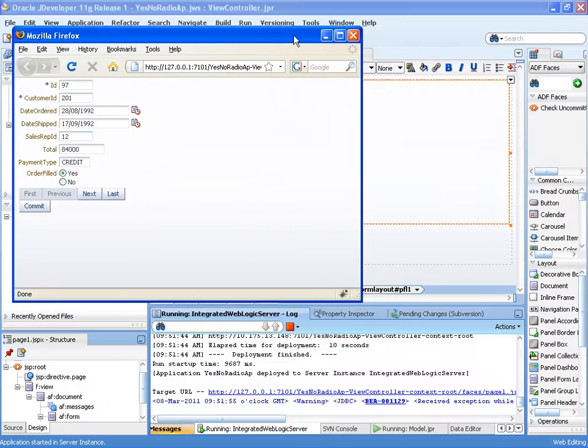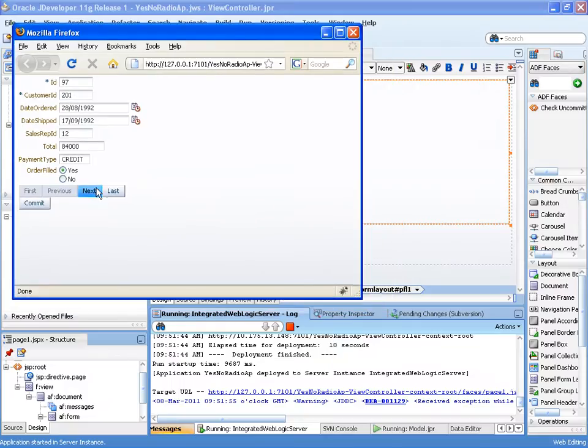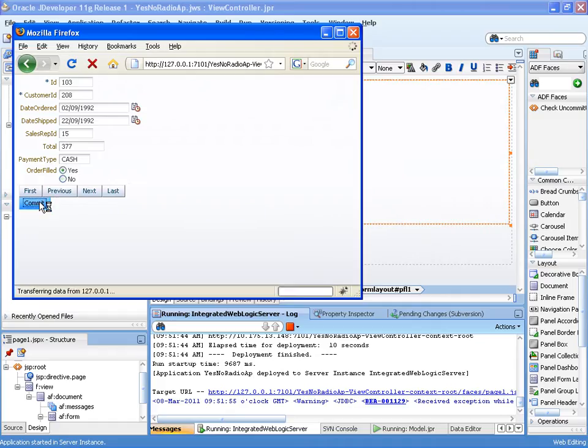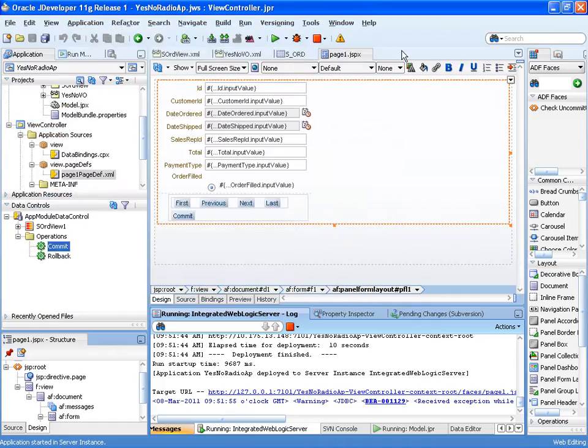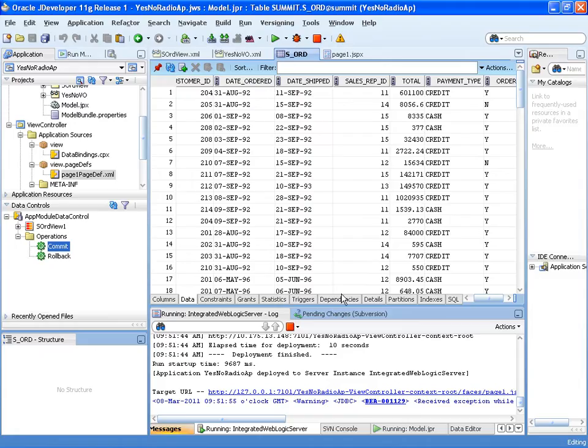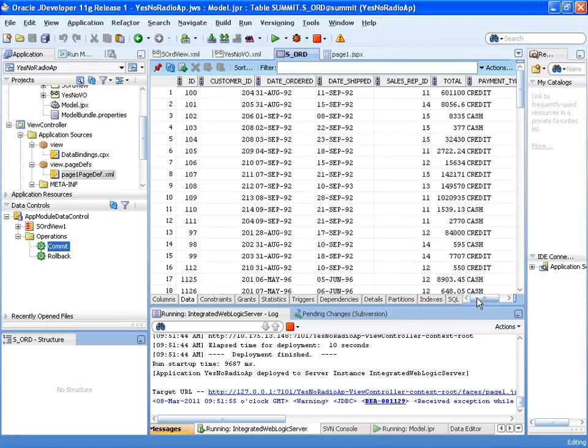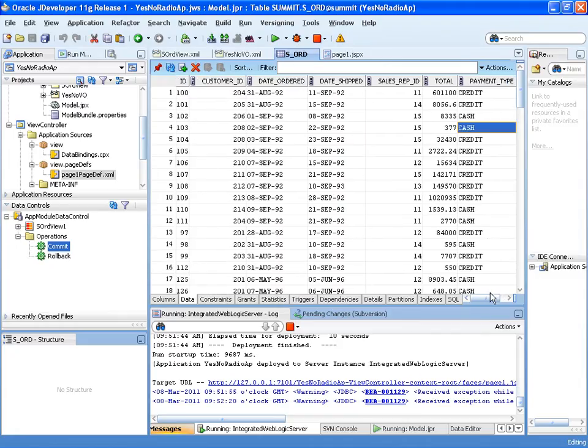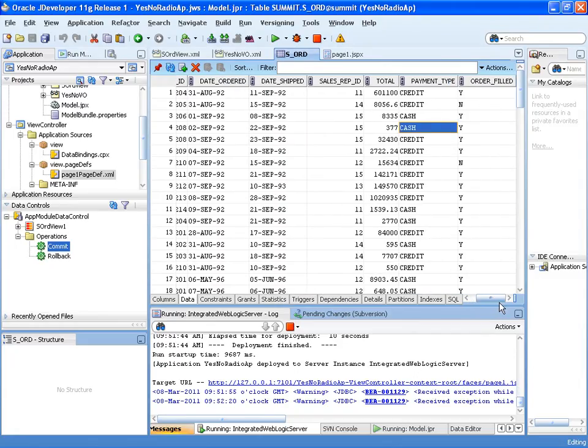So there you can see we cycle through we've got order filled yes. Here's one that's no, another one that's yes, another one that's no. And let's go on ID number 103 and change it to order filled yes. And if we go back and look at our database, you'll see that that attribute, that value has now been changed to order filled Y.